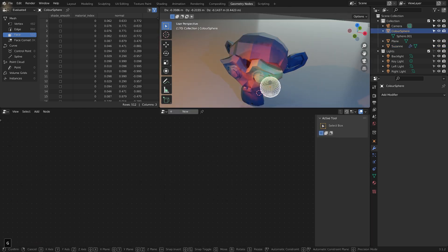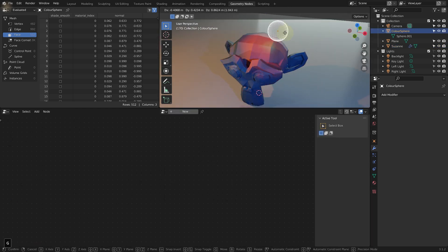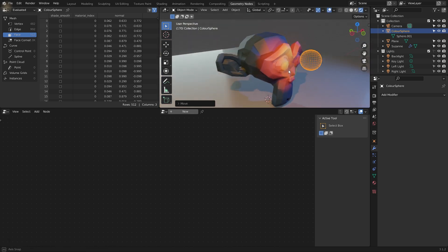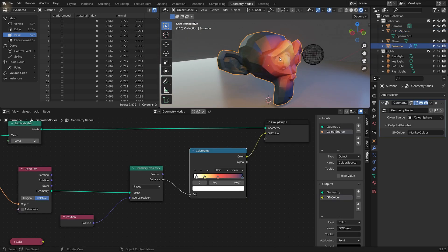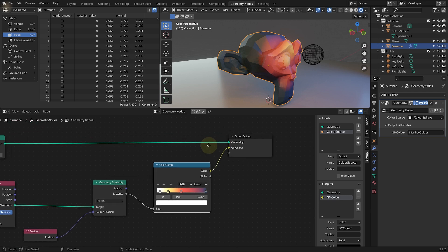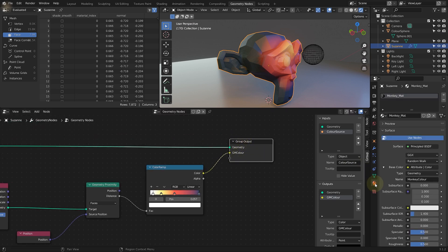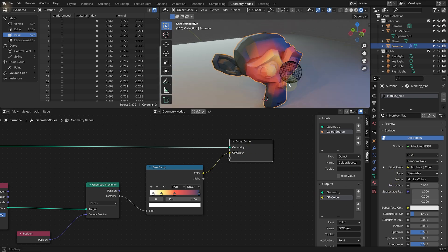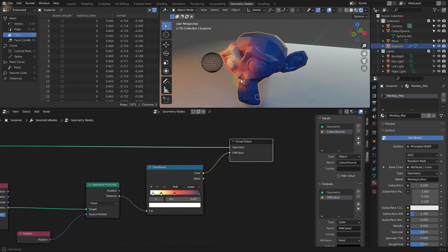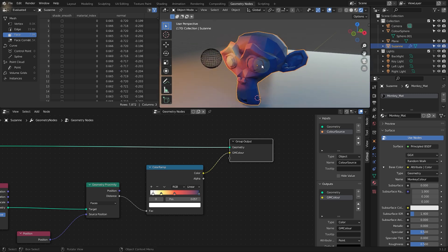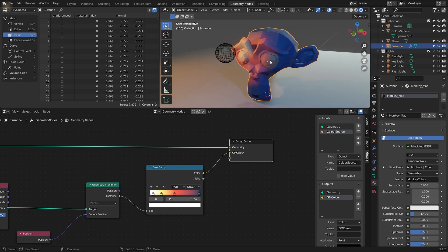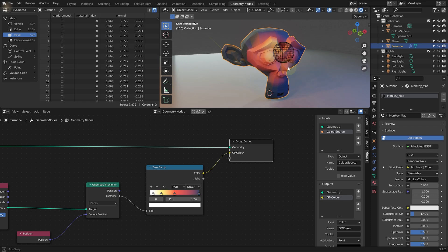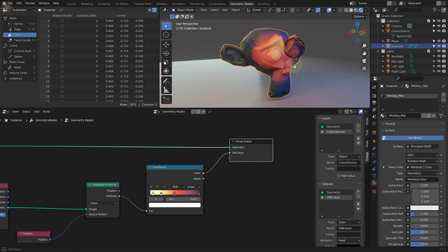And now if you grab the sphere and move it. You now are driving the color of this monkey head based on the proximity from the sphere. And it's all being driven by outputting the color as an attribute. And then using that attribute as an input on one of your materials. And as I've mentioned, you can feed this into any part of your shader. You can drive emission, specularity, glossiness, ambient occlusion or other bits and pieces in Blender that take attributes for inputs.